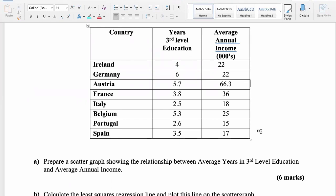The first question is always going to be to prepare your scatter graph, showing the relationship between these two variables. The first thing you should identify is which is called your dependent variable and which is known as your independent variable. A variable is something where the numbers change — just like we see these numbers changing for third level education. So third level education is a variable because these numbers vary.